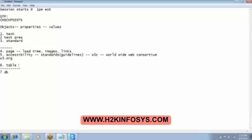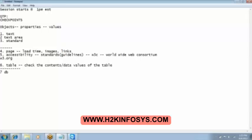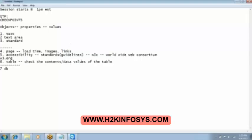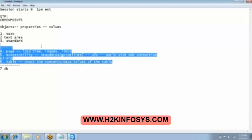And then we have the table checkpoint, which is going to check the contents of the table or the data values of the table. So these are the different values that will be checked by the checkpoint. The last one is the database checkpoint which we will be practicing. Is this clear everybody this much?